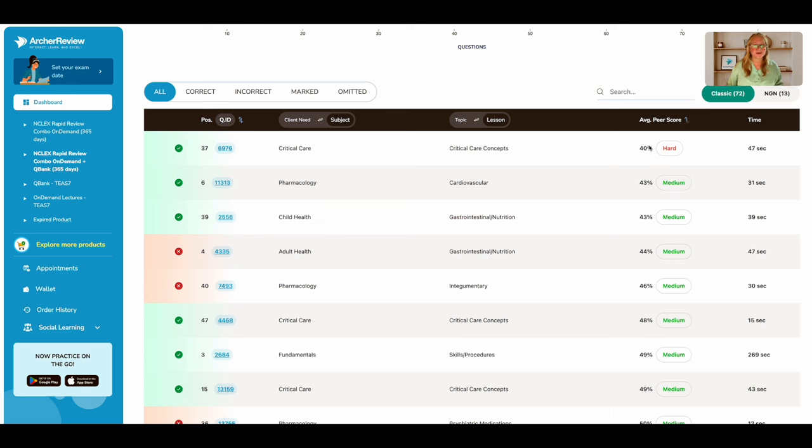Again, I recommend sorting by percent that your peers got correct. Here we see the lowest number first. So we see the hardest question first.